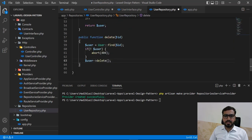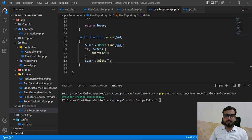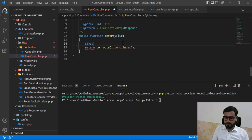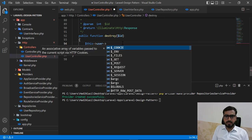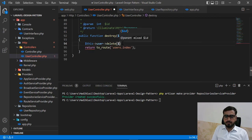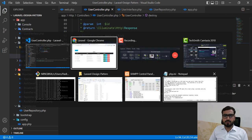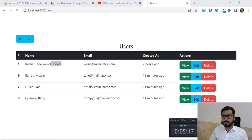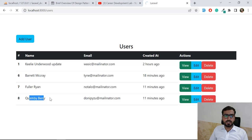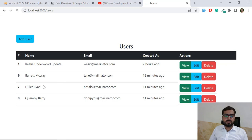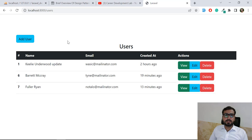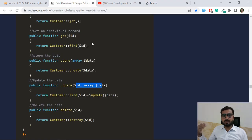We accept an id, find the user by id, throw a 404 if not found, and if found we delete the record. In the controller, I call the delete method passing the id. Let's click delete — and yes, the record is successfully deleted!